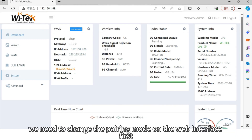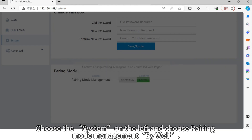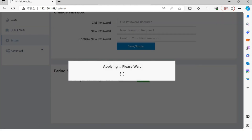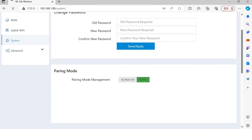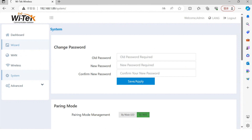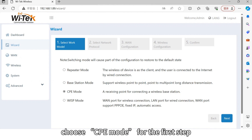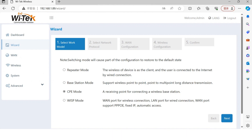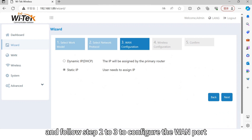We need to change the pairing mode on the web interface first. Choose System on the left and choose Pairing Mode — Management by Web. Next step, we just follow the wizard to finish the session. Choose CPE mode for the first step, and follow steps 2 to 3 to configure the WAN port.